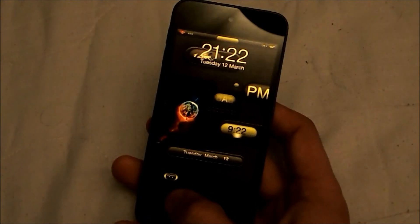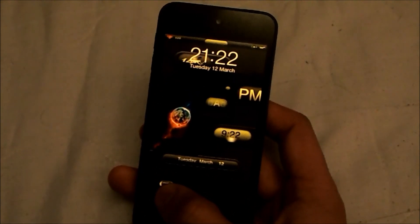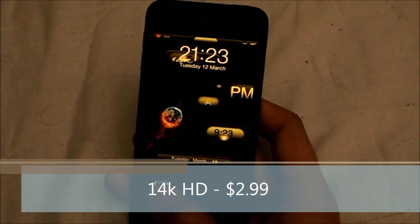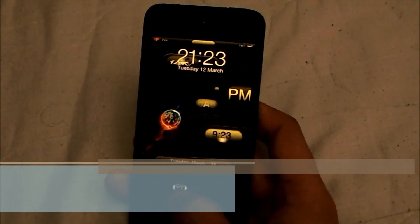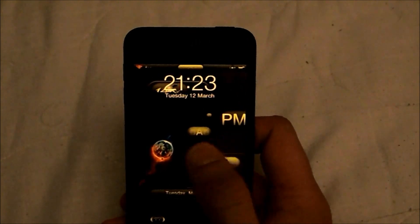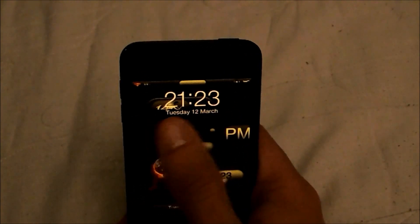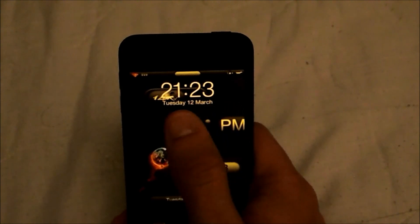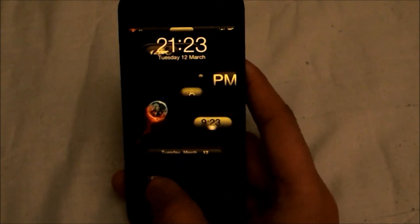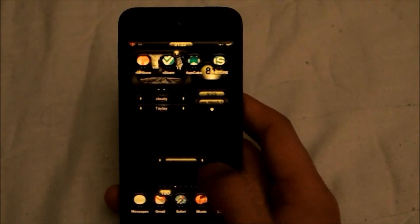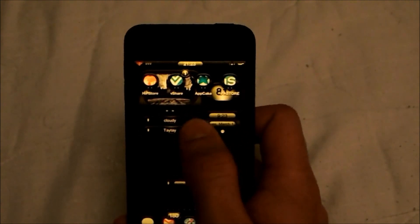Finally the last theme — and then I'll shut up — is called 14K HD. I actually found it while making another video and found it pretty nice. On the lock screen you can see your time, day, AM or PM, and '14K' at the top. It's $2.99 — use Clock Hide to get rid of the default clock. It has a nice slide to unlock and the icons are nice circles.